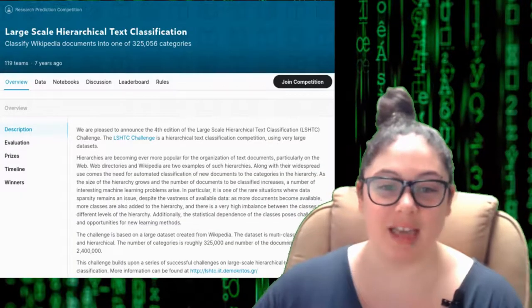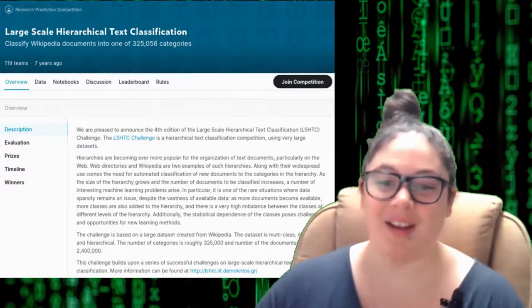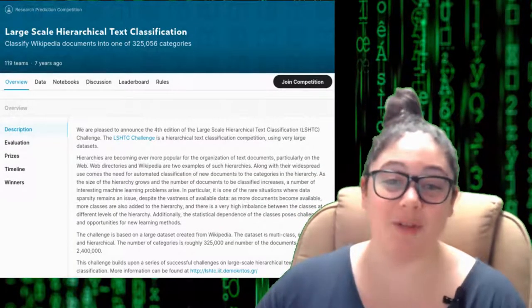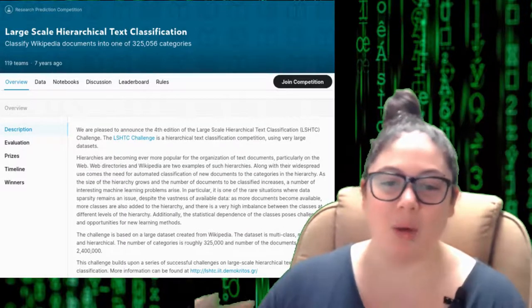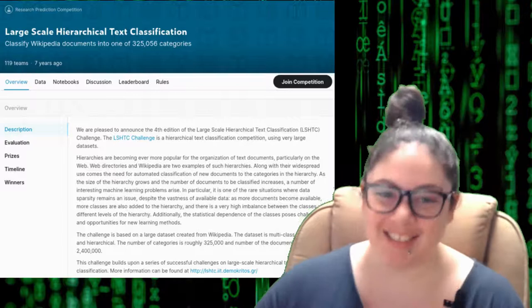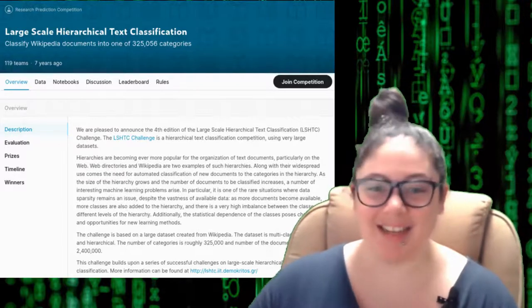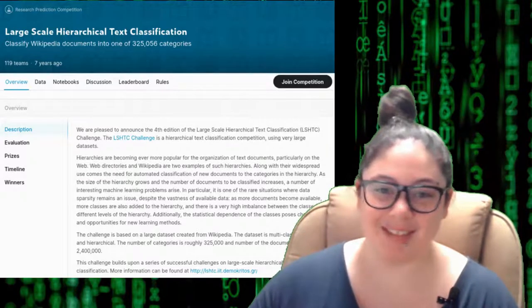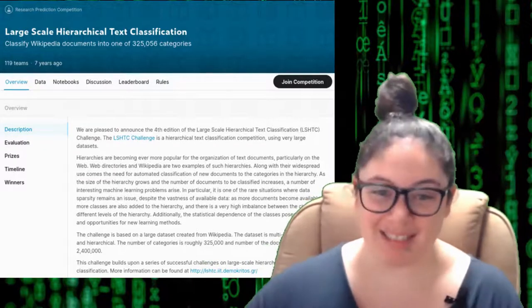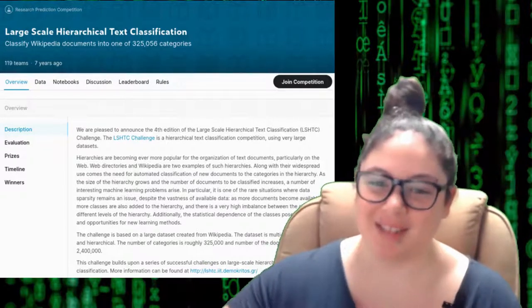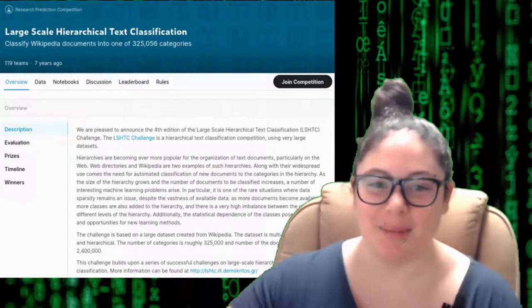There are also research challenges which are another really common type of competition. These are a little bit more experimental. They're meant to answer a research question or to help someone answer a research question. Like one I like to point to is this large-scale text classification where there was a research competition to classify Wikipedia documents into one of 300,000 categories. That's a really interesting concept to me because I love working with Wikipedia and the commons and things that are openly licensed. Research competitions as opposed to the featured competitions don't tend to have prizes or points because they are a little bit more experimental. That said they offer a great opportunity to work on a problem where there's not an easy solution.